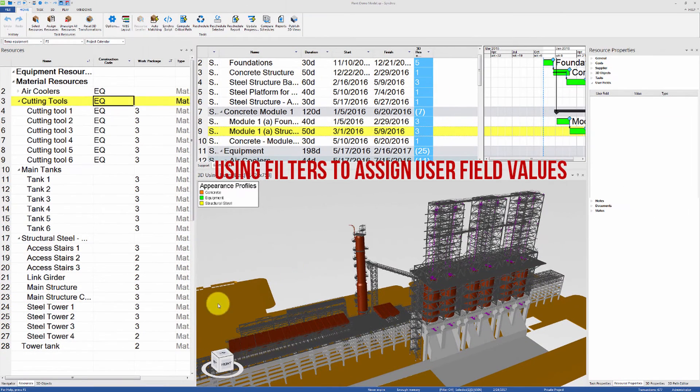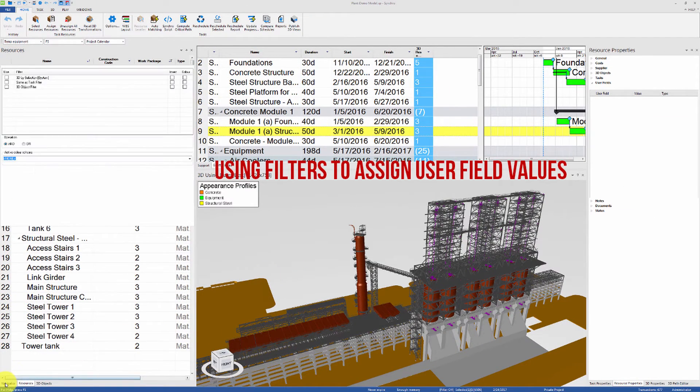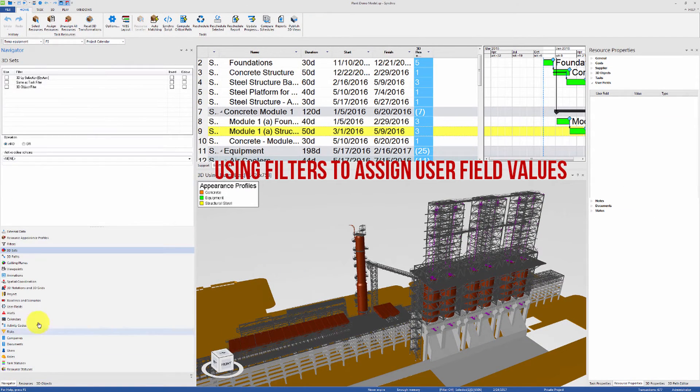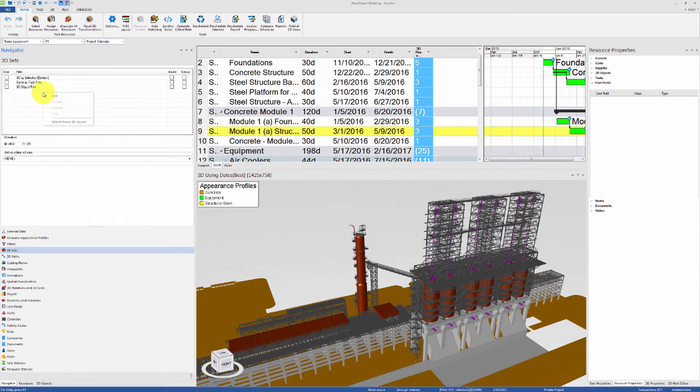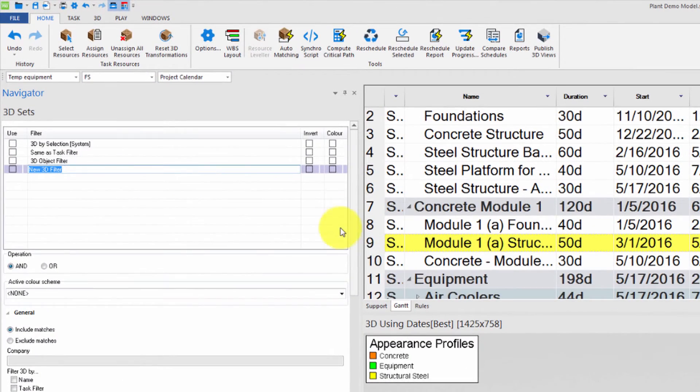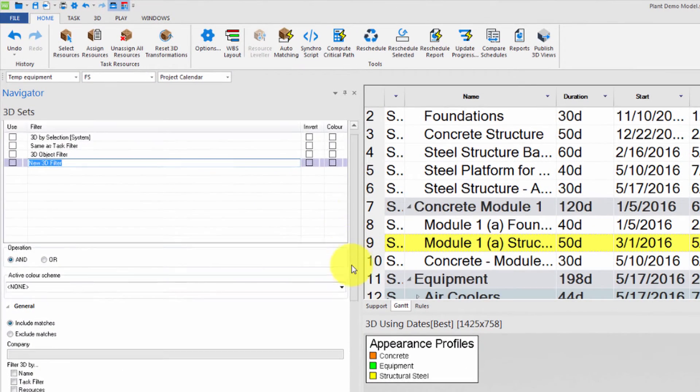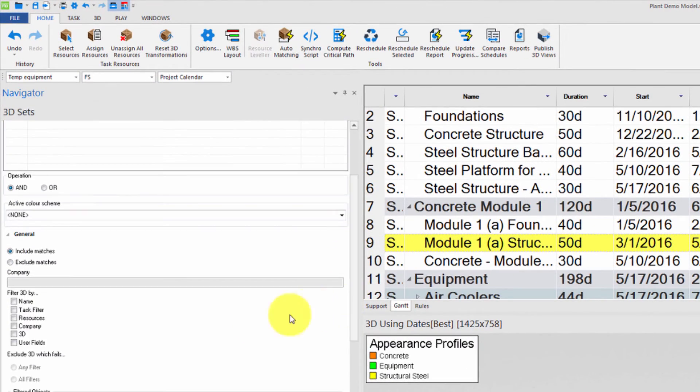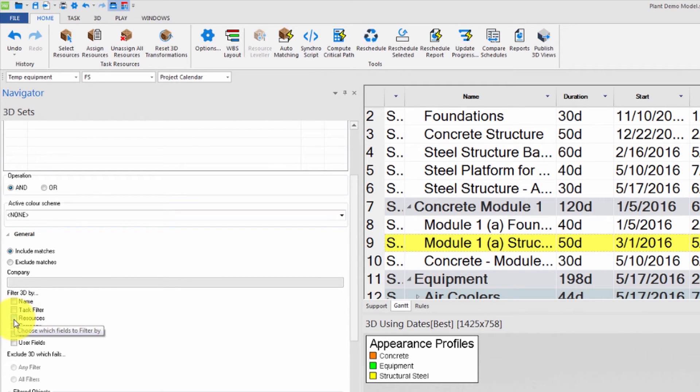The third method is to use filters to assign User Field values. Let's create a new 3D set from the Navigator tab. We can filter the 3D objects by name, by task filters, by resources.